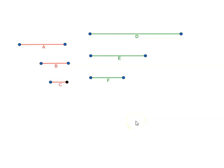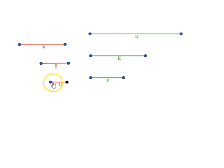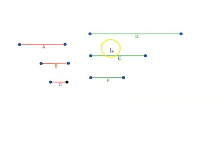Let us look at proposition number 20 of book 5 of Euclid's Elements. The proposition says: if there are three magnitudes and others equal to them in multitude, which taken two and two are in the same ratio,